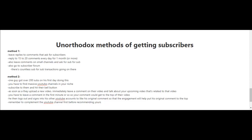Method one is to leave replies to comments that ask for subscribers. You may have seen this when watching a video and reading the comments below. Sometimes people will ask others to subscribe to their channel and return the favor. What you want to do is reply to 15 to 20 comments every day for one month or more.